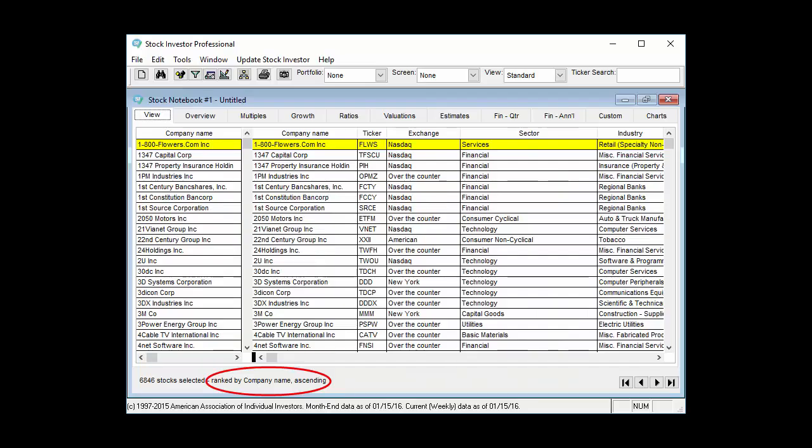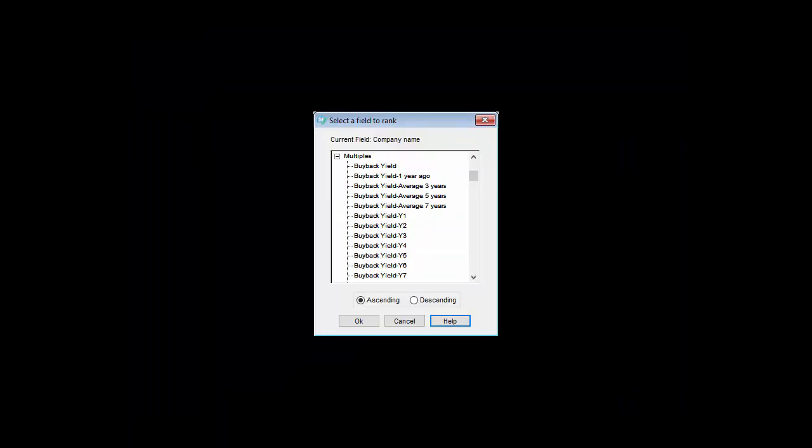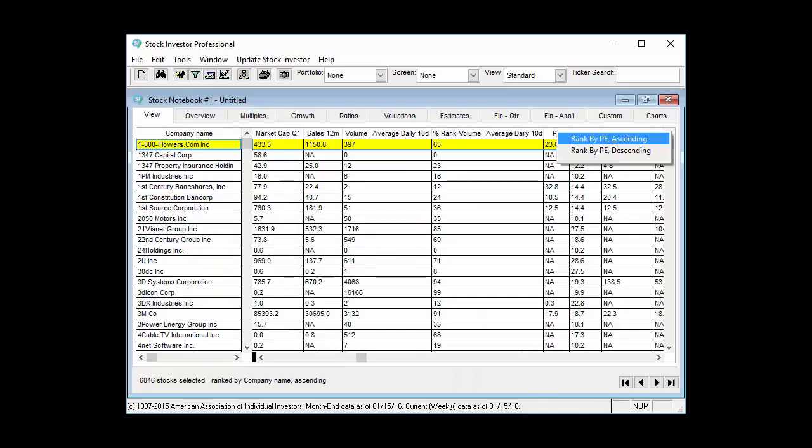The ranking order of the stock notebook is also displayed at the bottom left of the stock notebook. You can rank the contents of the stock notebook by either using the rank function from the tools menu, or by right-clicking on the desired data field in the stock notebook and choosing ascending or descending order.